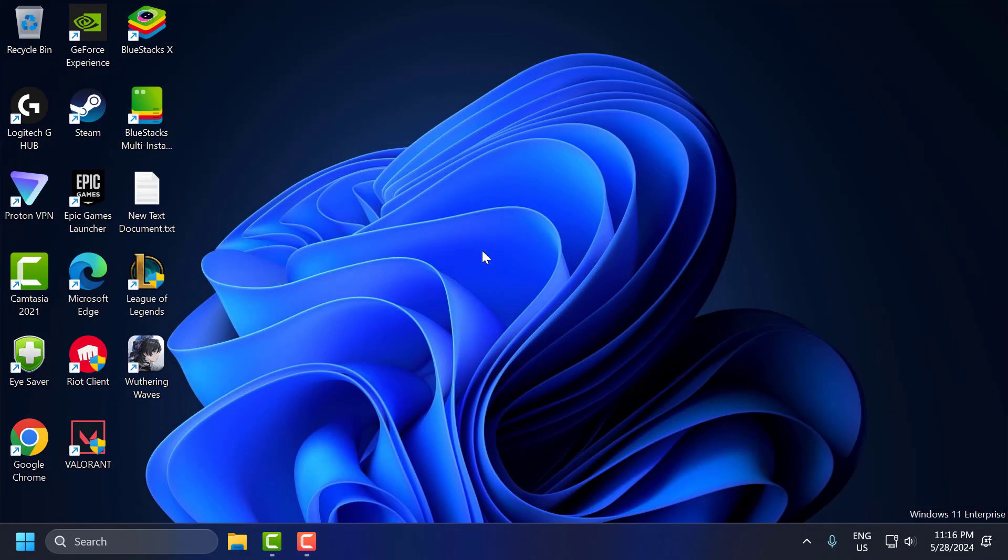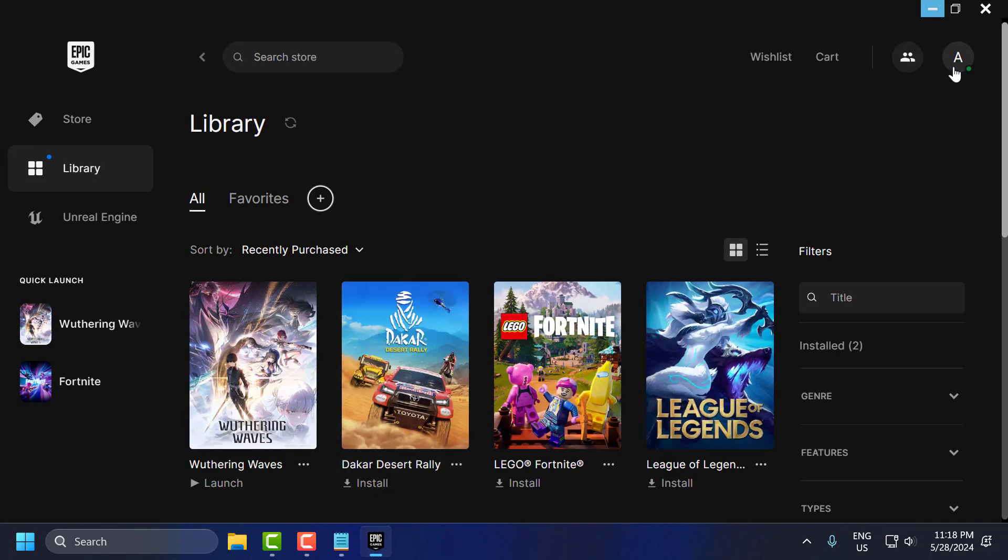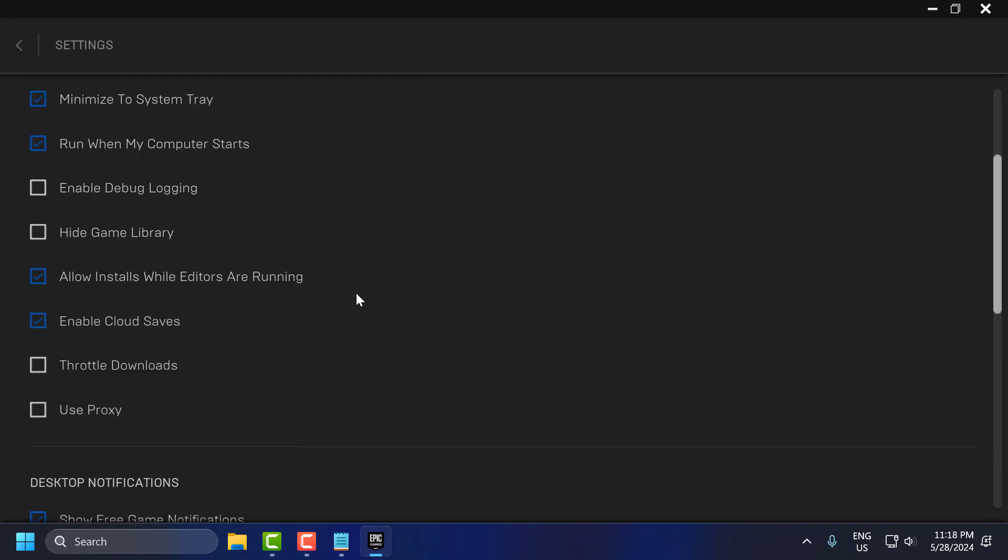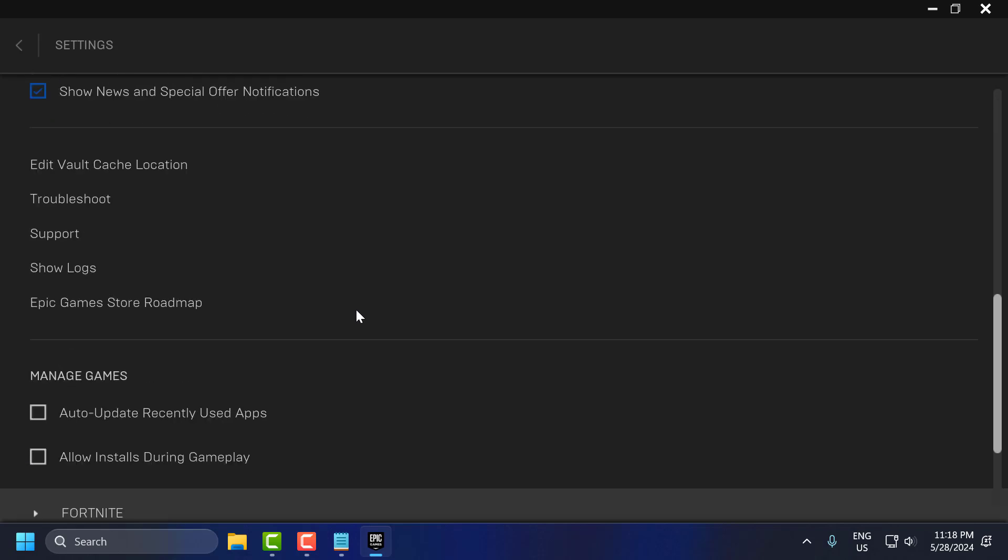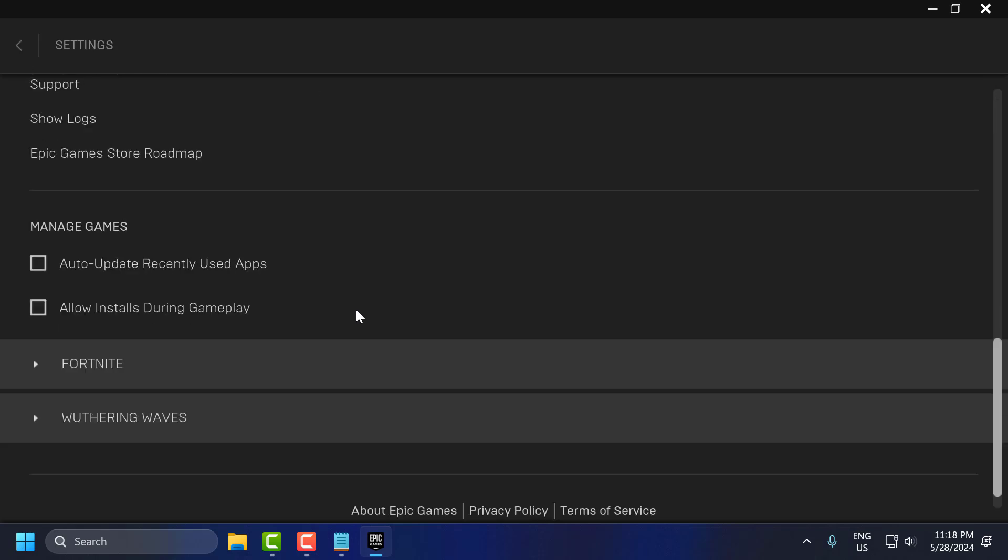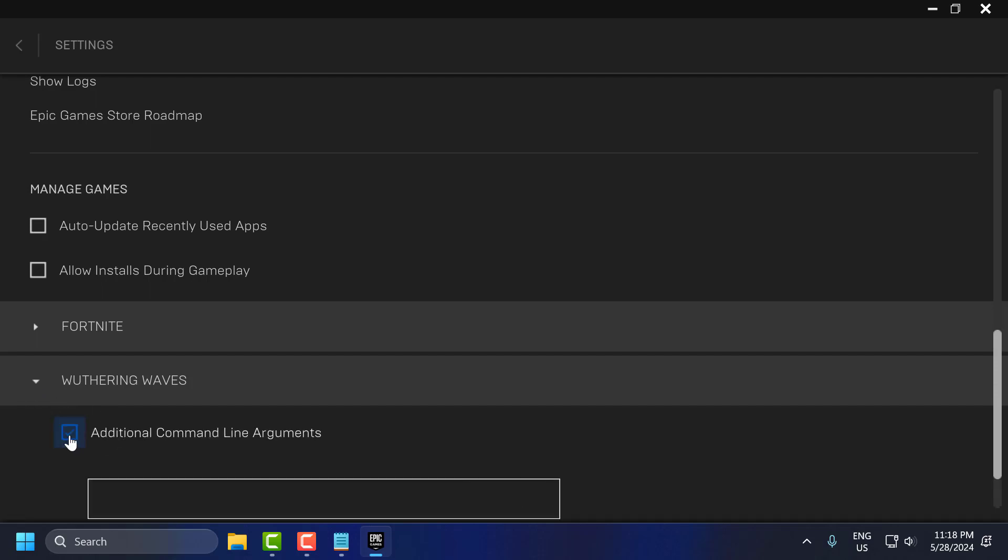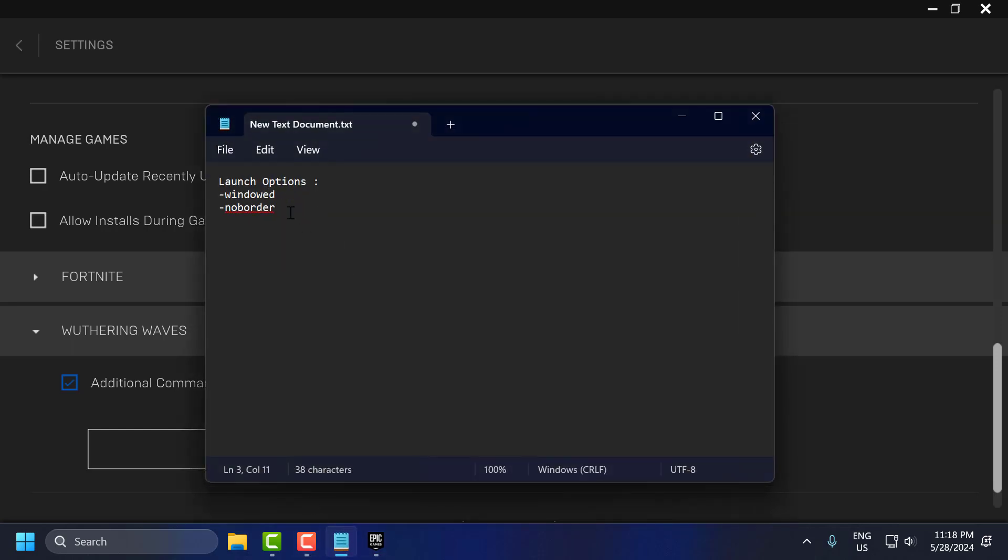The seventh step is to set launch options. To do this, open Epic Games. Click on the profile icon and select settings. Scroll down. You can see Weathering Waves. Click to expand it and check mark additional command line arguments. Now check my video description for the launch option used in my video.